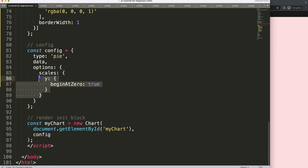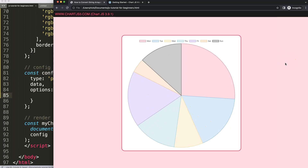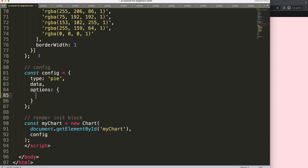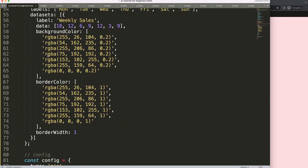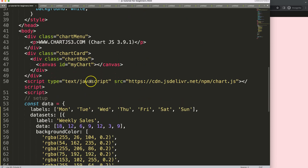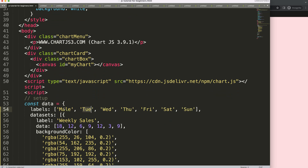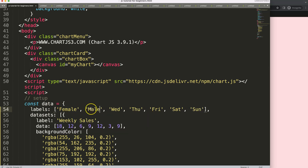Let's remove the scales — we don't have a scale in a pie chart. Save and refresh. Next we have male and female. The reason I'm ordering them female then male is because the second color is blue and the first color is red. So red stands for female and blue stands for male.